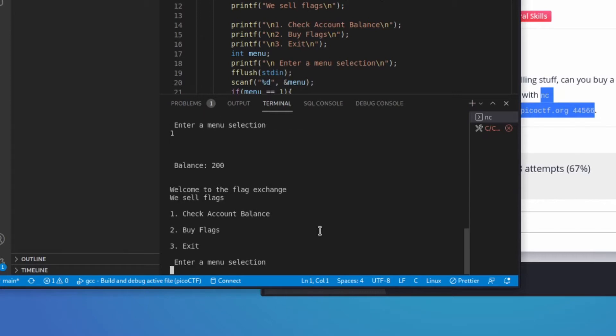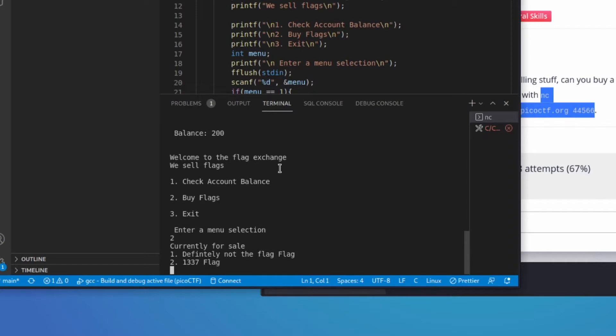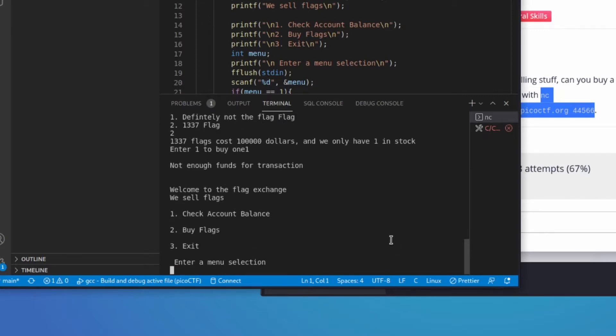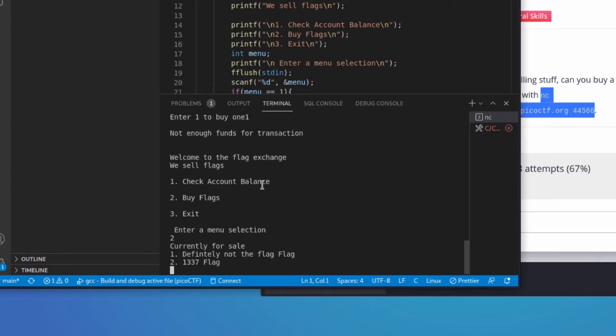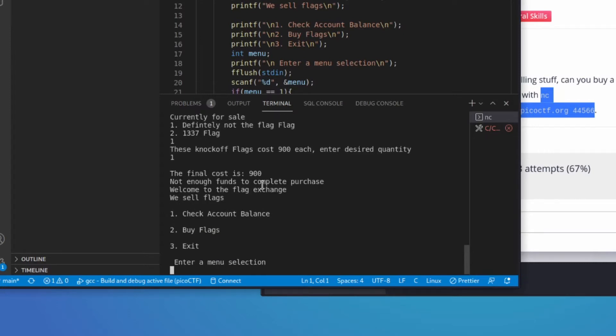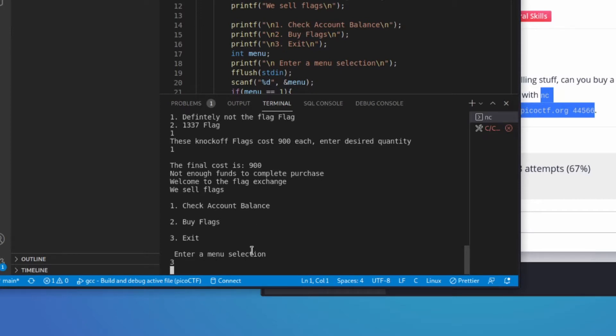Let's check my account balance. It's $200, okay, that makes sense. Let's go back. Let's try to buy the Leet flag. Leet flags cost, looks like $100,000, and we only have one in stock. Well, let's try to buy one, and let's see what it does. Not enough funds for the transaction. Okay, let's try buying another flag now. So we have $200 left. Let's try to buy one more flag. Not enough funds.